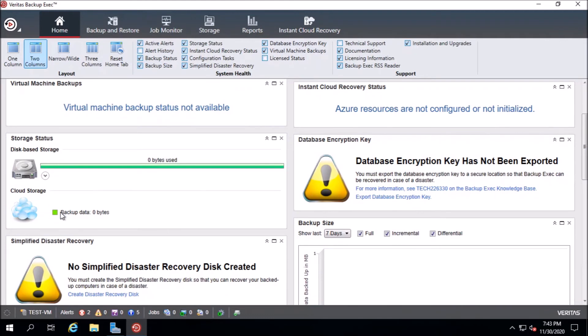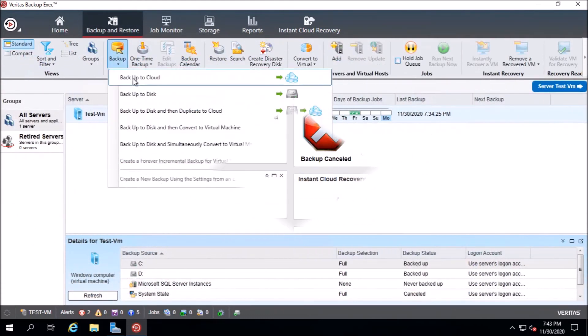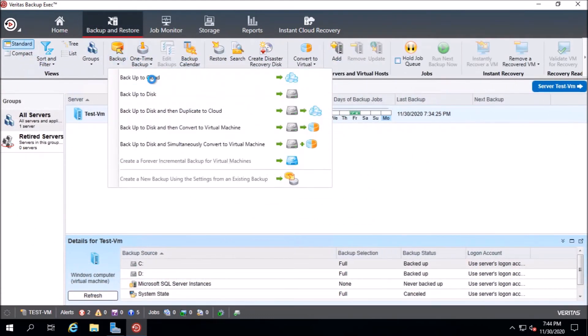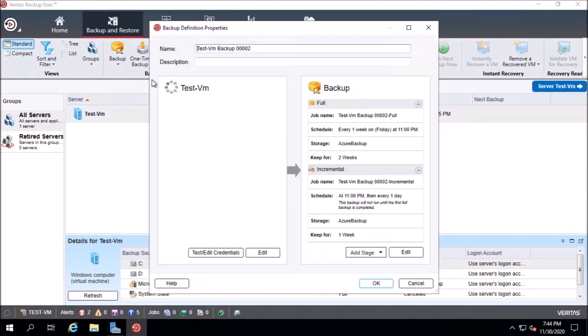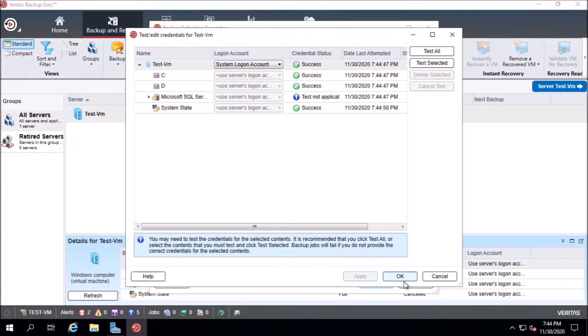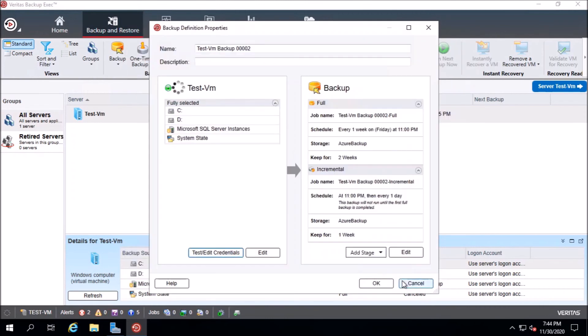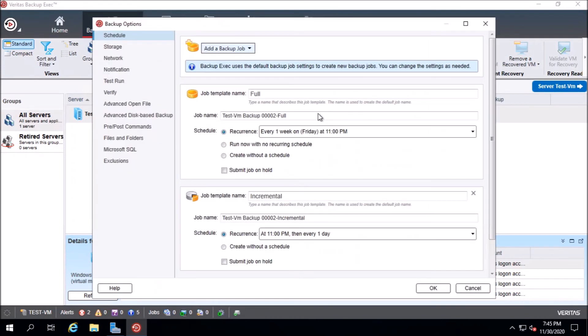Here you have cloud storage is configured now. Backup to cloud. And now you have cloud storage. Wait a few seconds to the VM loads. Here you can add the recurrence for the full backup and for the incremental backup.